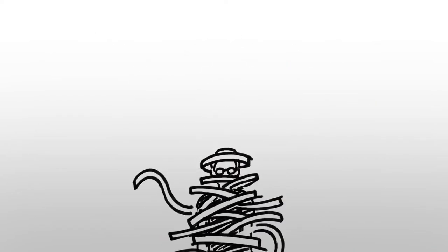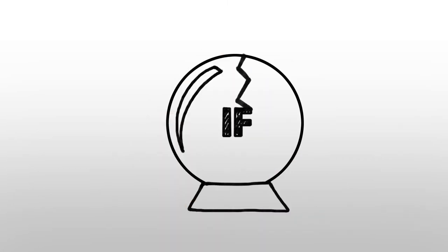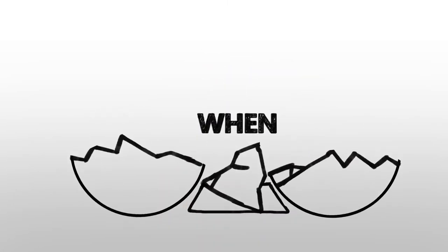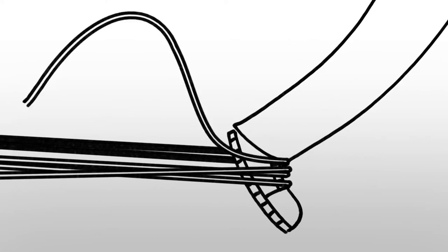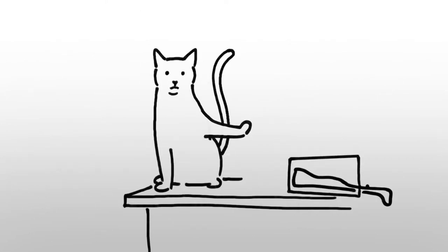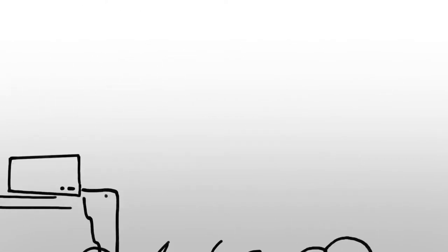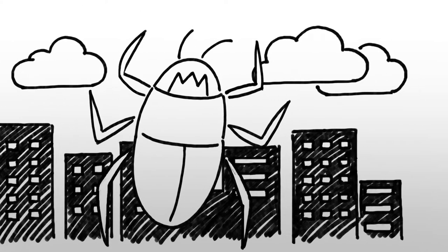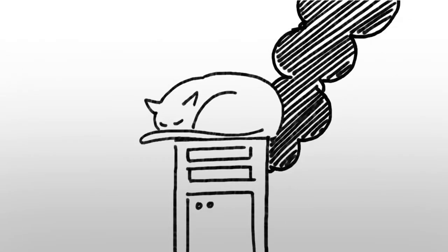You don't need a crystal ball to know that outages aren't a matter of if, but of when. User error, natural disaster, software vulnerability, and equipment failure all happen.